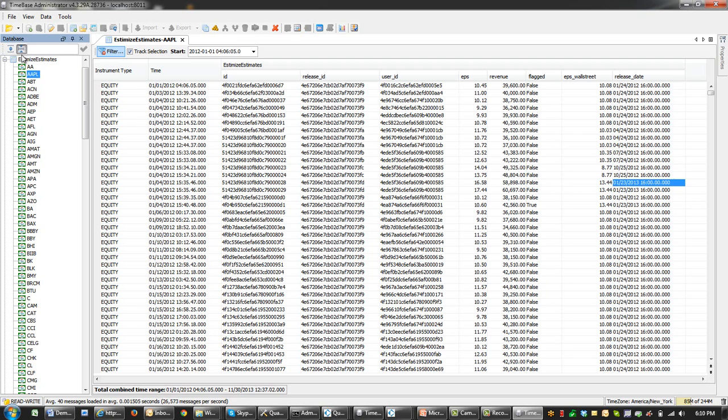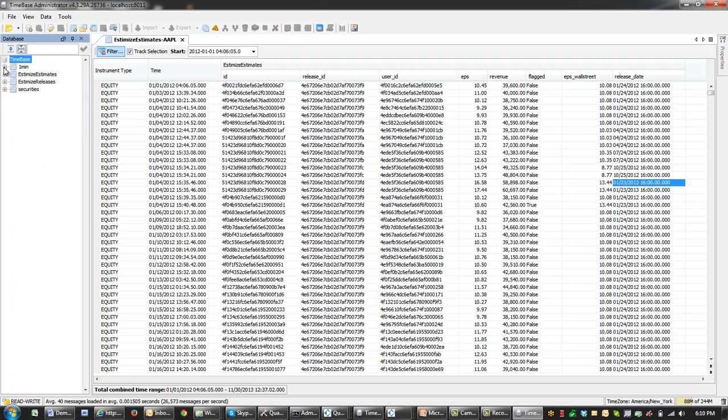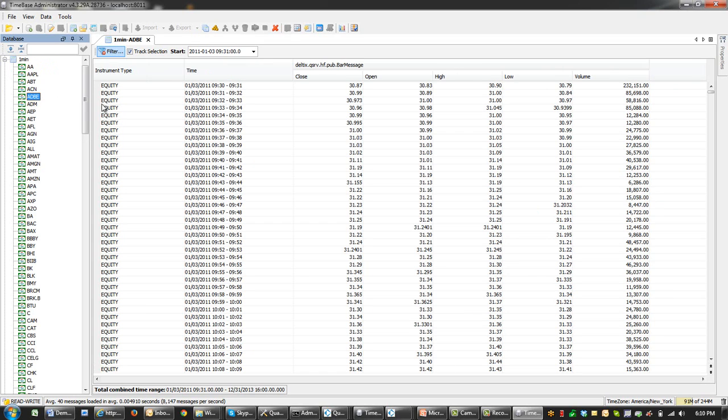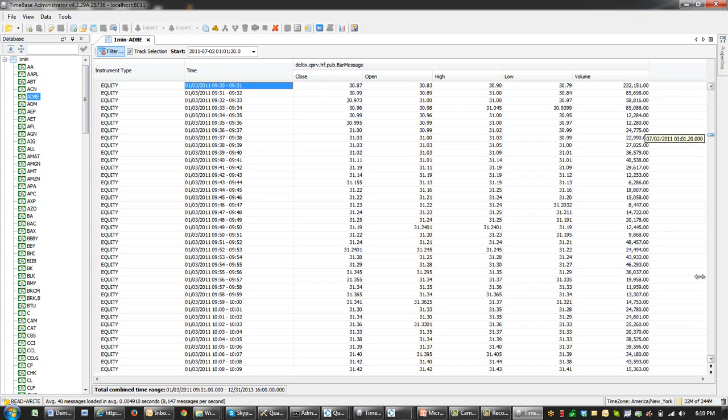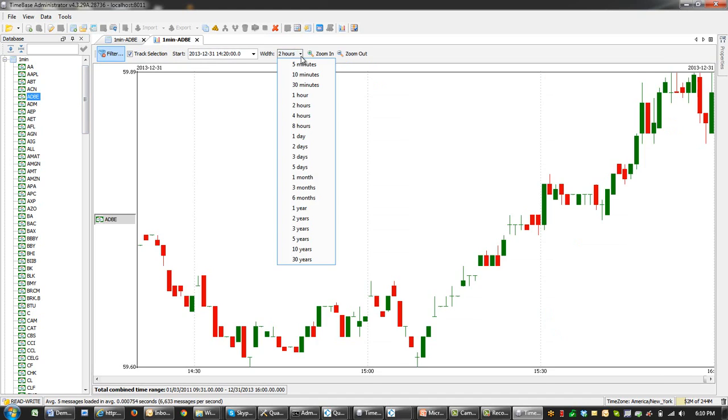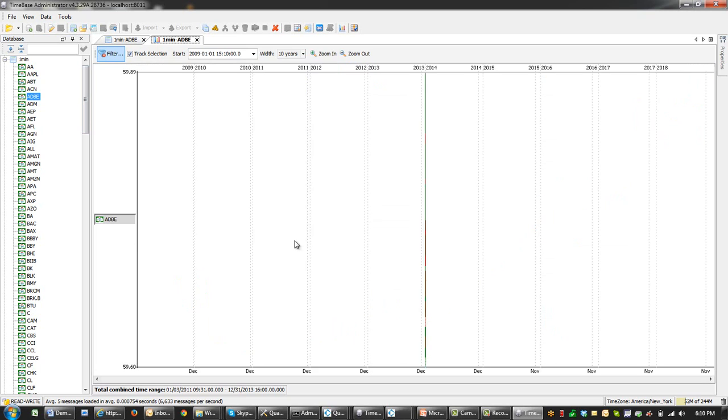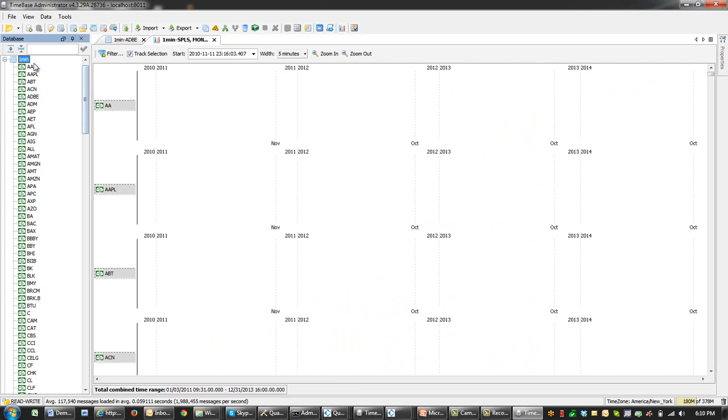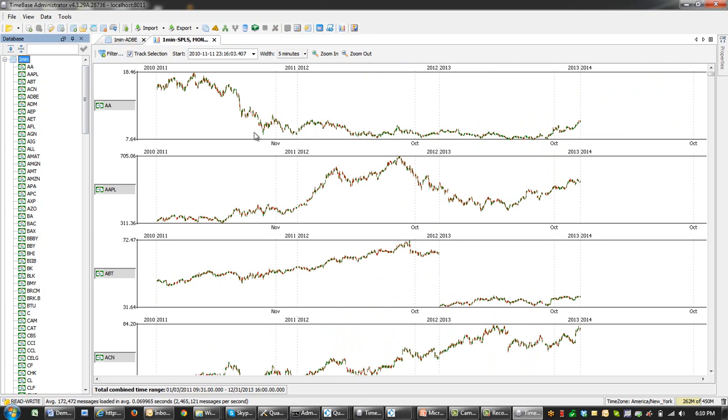And finally, the fourth stream, which contains one minute bar data, represents the bars from 2011 January until end of 2015. If I display this information for 4,000 companies, we see that even on my laptop, I've got around 2.5 million messages per second.